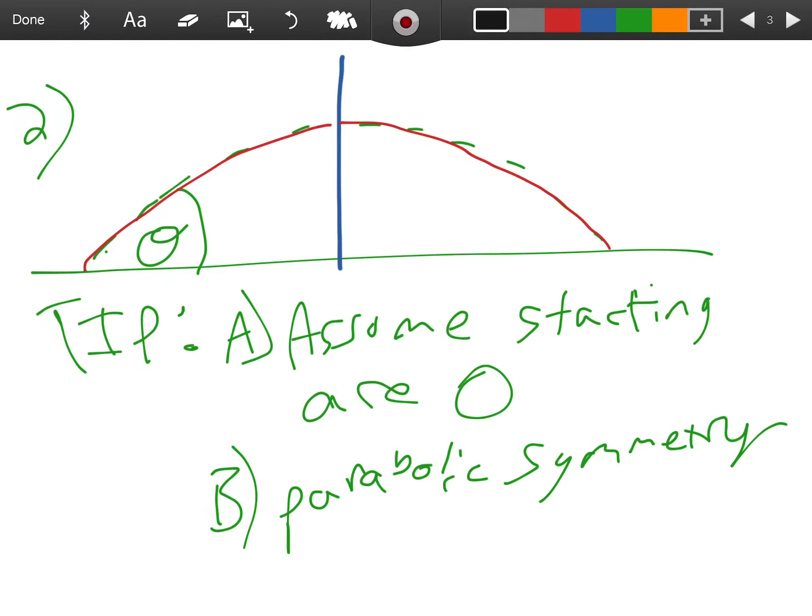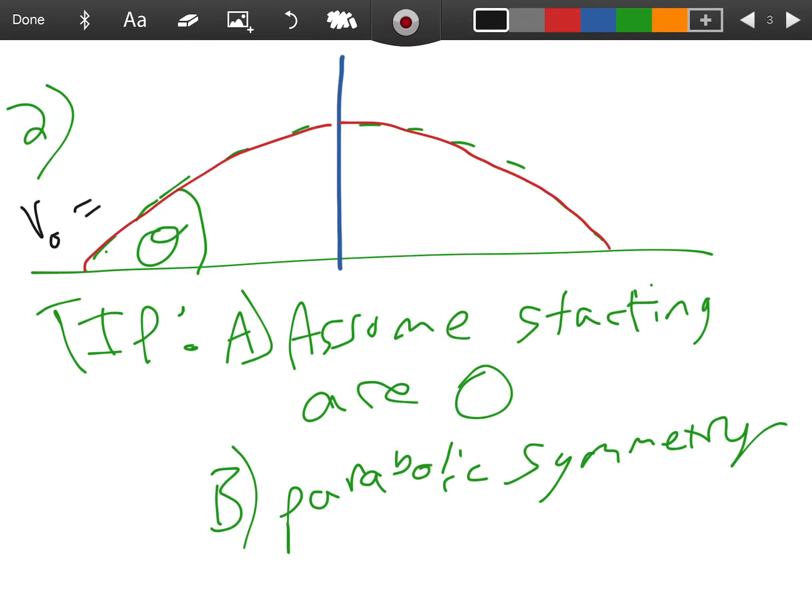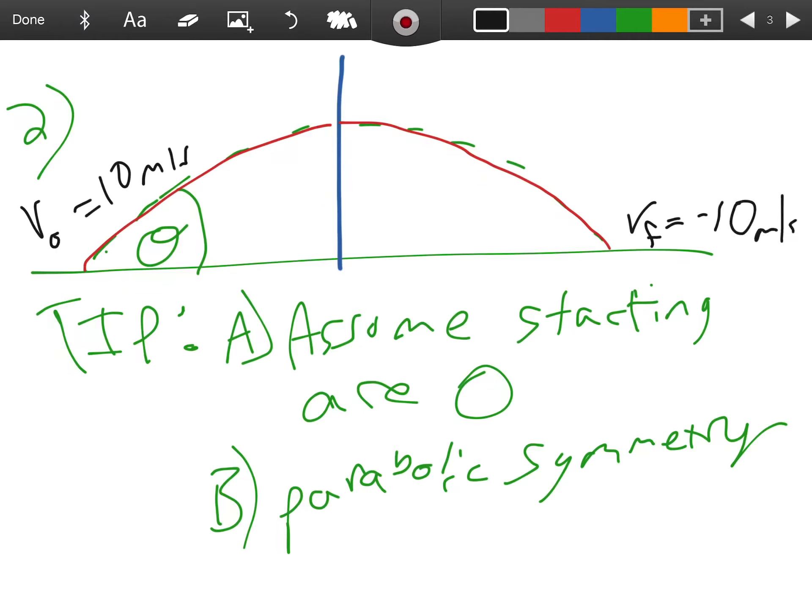An example of that is if our initial velocity when launched is 10 meters per second, guess what our final velocity just before it hits the ground will be? Not 10 meters per second. It will be equal but opposite. It's going down now, right? So now it's going to be negative 10 meters per second. It's a parabola, so at the very top what's happening in terms of our y velocity?